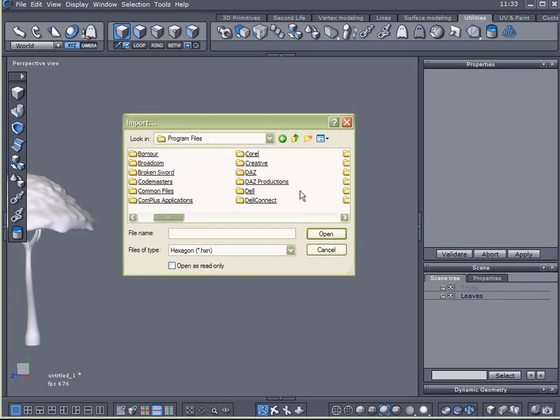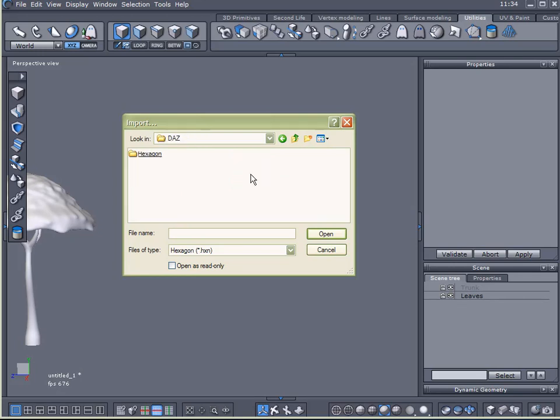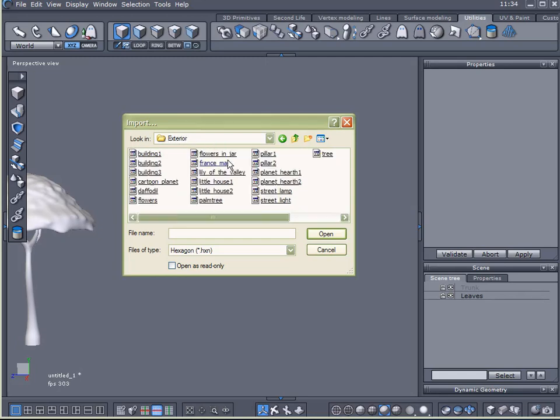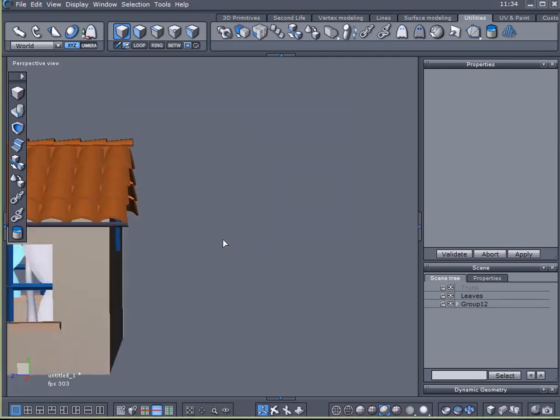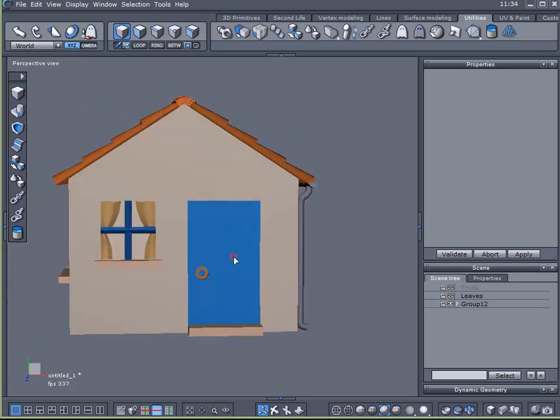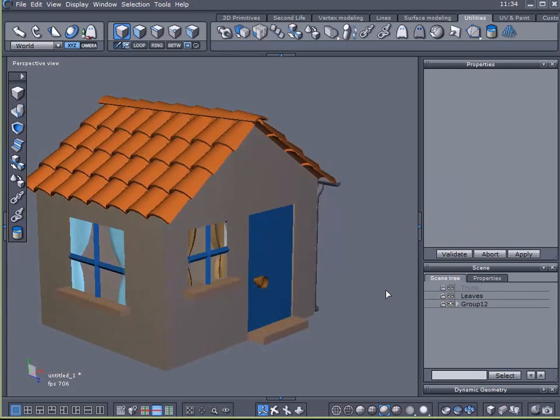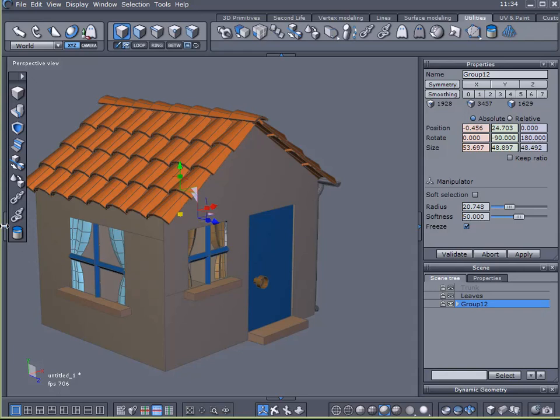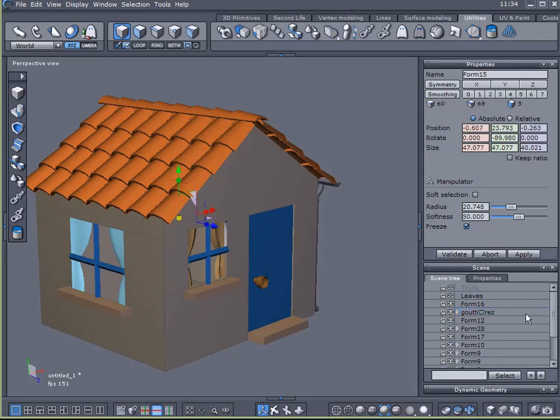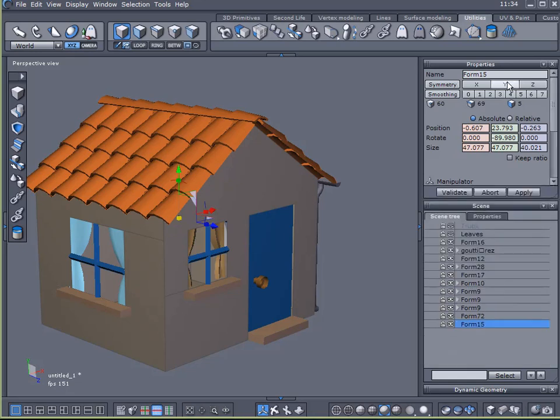When I installed Hexagon, the latest update of Hexagon, it created a DAS folder. Inside that is a Hexagon folder. I've also got these models here. Well, I want to use one of the models that came with Hexagon. So I'm going to open up my models folder. Click on exterior. And I want to use this little house number two. This is the one I used in the example image that I created. And I want to ungroup that. I want to select the house. And call it house.